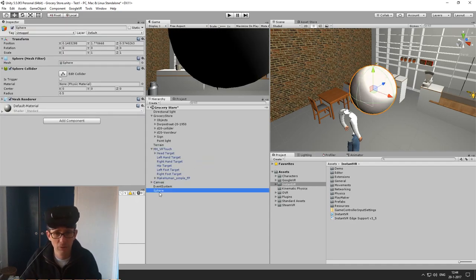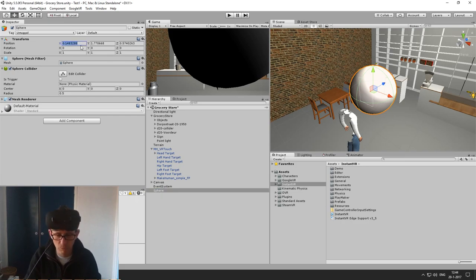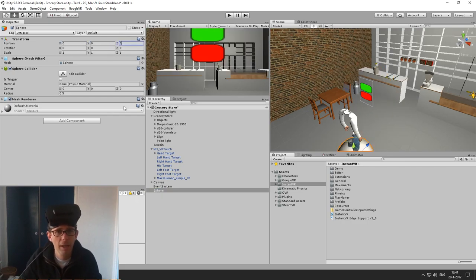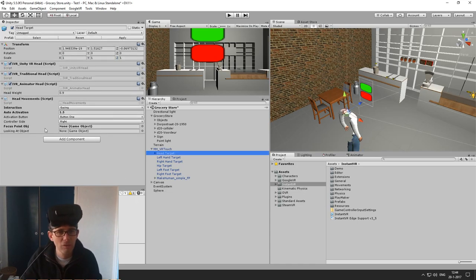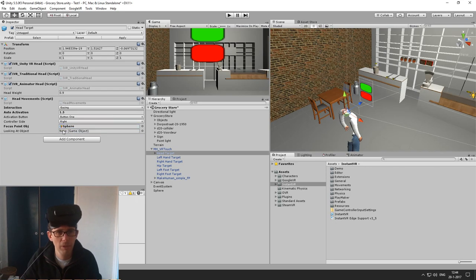So I have defined my own sphere. I will put it away on the origin, and I am going to make it about 10 centimeters in diameter. Now I go back to the head target and instead of using the default focus object, I am actually using my new sphere as the focus object.